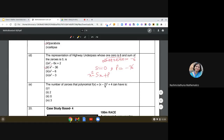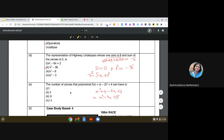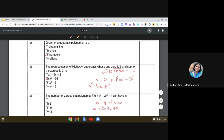The last question: how many zeros can the polynomial f(x) = (x - 2)² + 4 have? Expanding: (x - 2)² + 4 = x² + 4 - 4x + 4 = x² - 4x + 8. This is a quadratic polynomial, and the maximum number of zeros of a quadratic polynomial is 2. So the answer is 2.